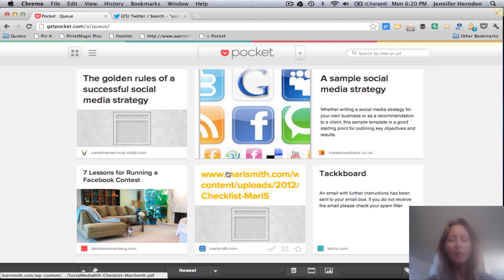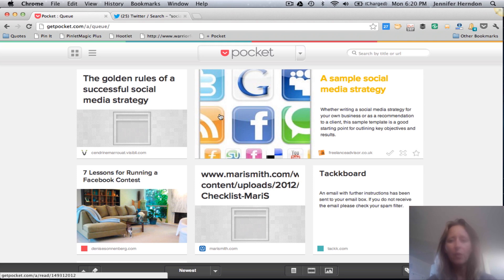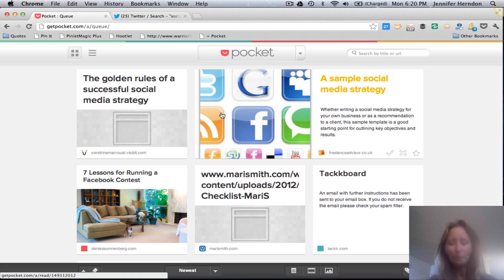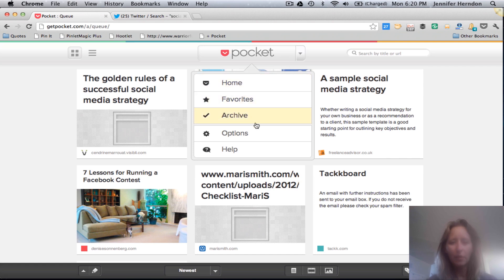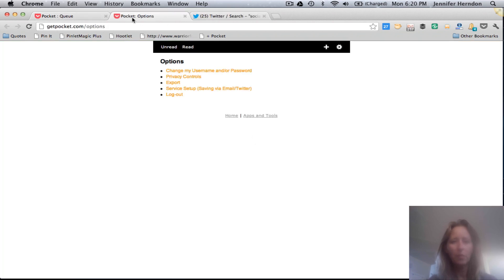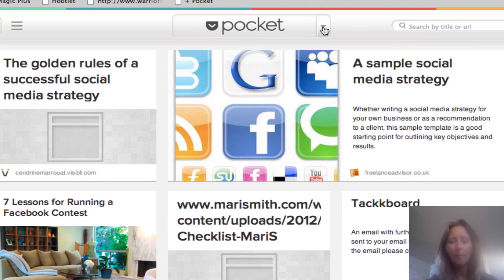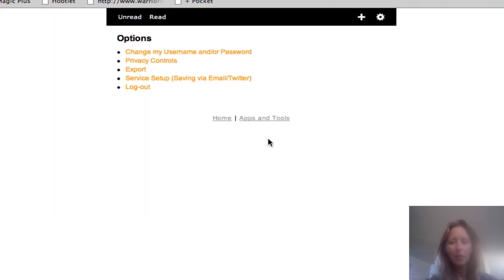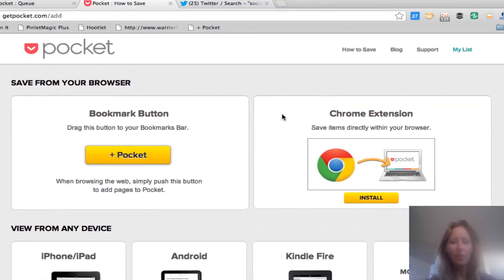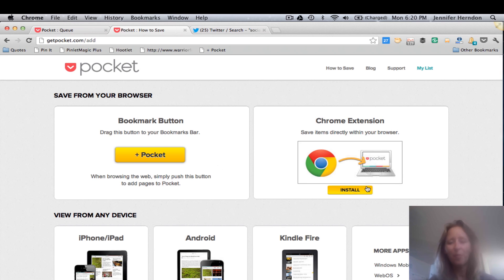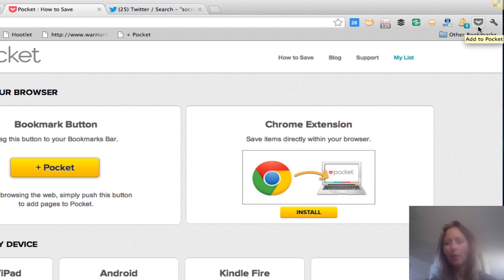Once you're at Pocket and don't have anything there yet, it will automatically give you a link that says something like 'learn how to save things,' which shows you how to add either the Chrome app or the bookmark button up on your toolbar. If you want to go back to that setup page, go down to Options, click on the little plus sign, and that'll take you back to it. If you use Chrome — which I recommend — you can install Pocket directly and it'll show up on your toolbar. Whenever you see something you want to add to Pocket, you just click there and add it.